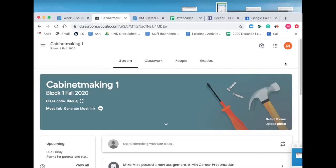I do ask that if you picked a career for another class — for example, the exploratory class, Mr. Dalton or Mr. Lennox, if you've had their classes — that you pick a different topic because this is about exploring different careers. You really want to be able to pick a different career.